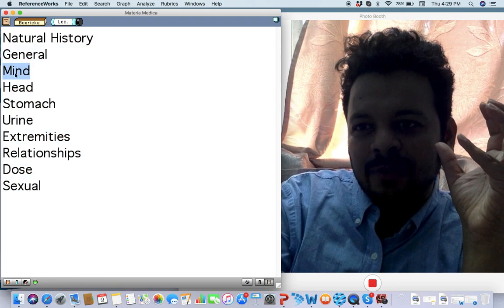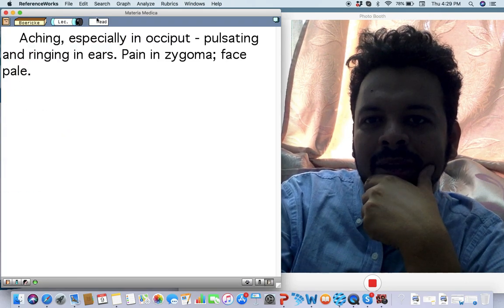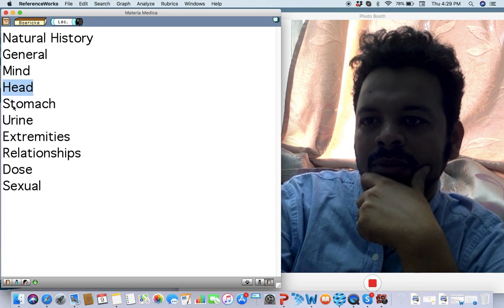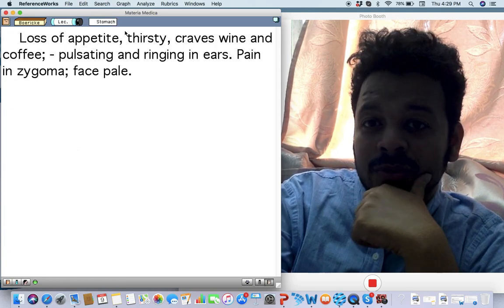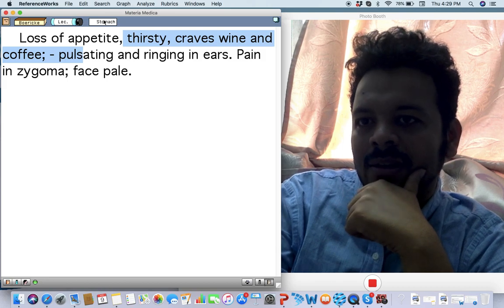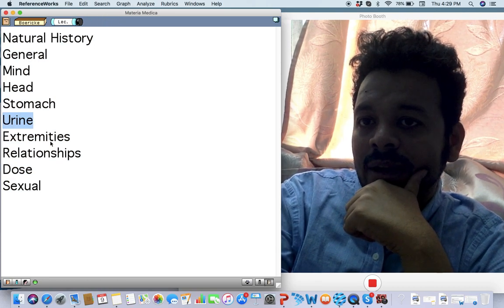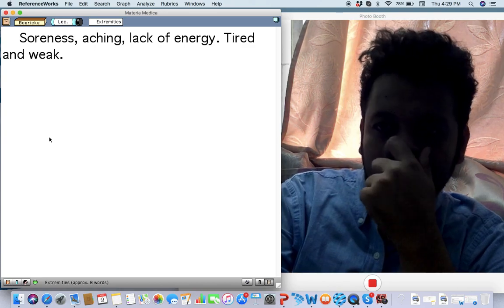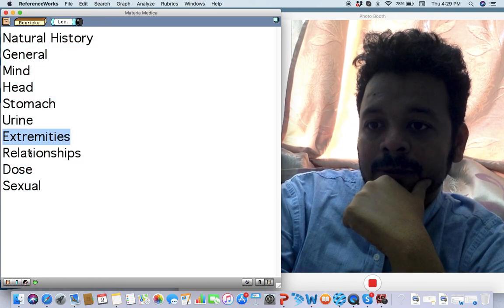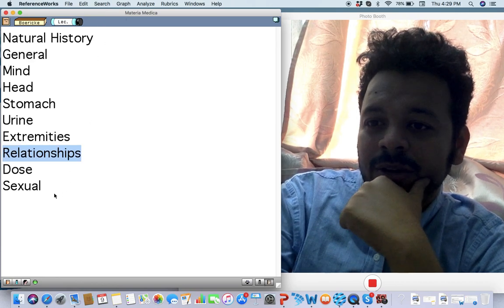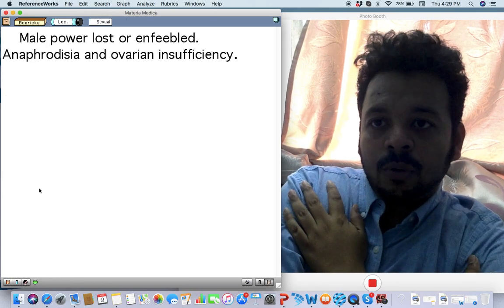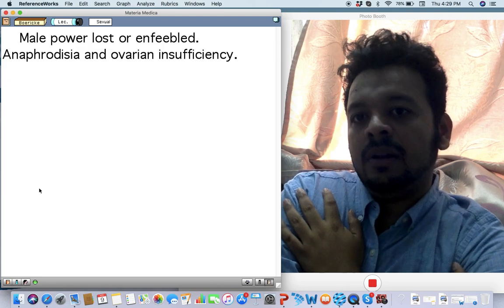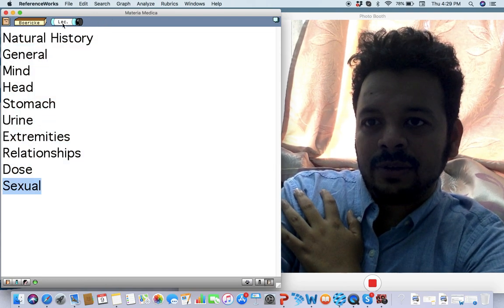They can be very forgetful, dull. There can be a lot of pains all over the face, all over the body. Craves a lot of stimulants, especially wines, but there is a loss of appetite also. Very high amount also in diabetes. You should think about this along with Phosphoric acid also. Very important for adrenal ovarian insufficiency, impotency is very strong as well.